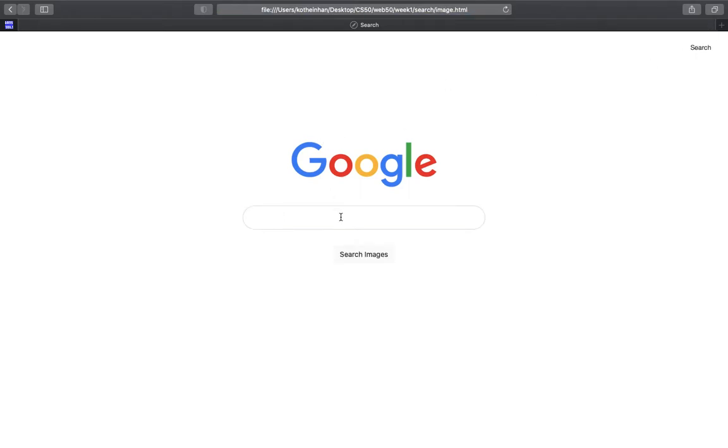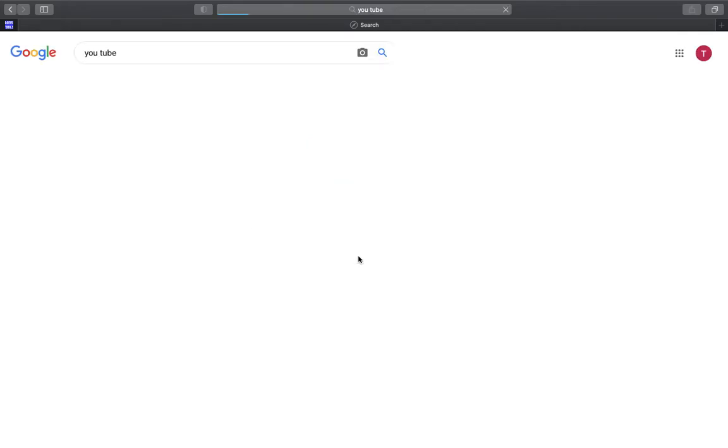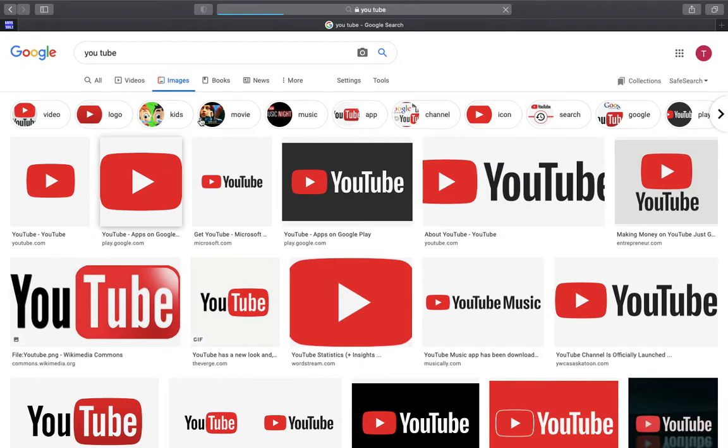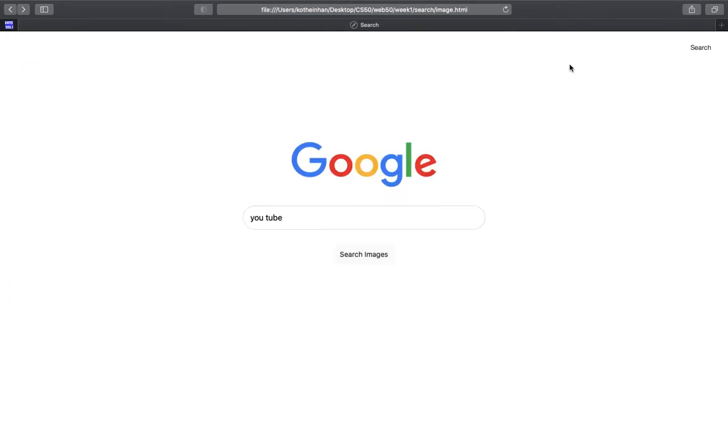So we go back to the search, then search for the image search YouTube. This routed back to the image search query.